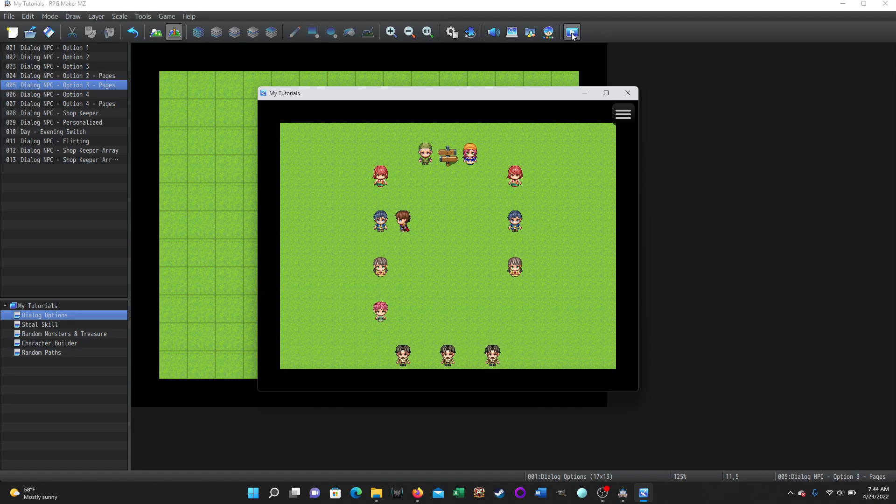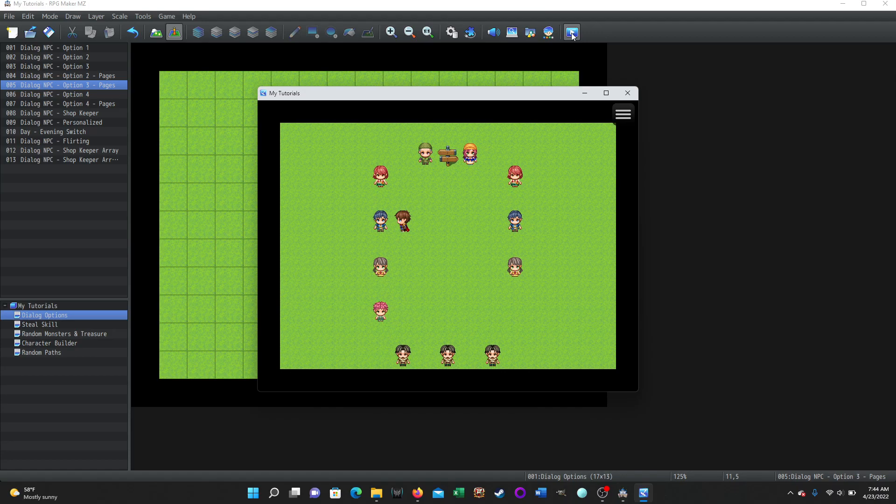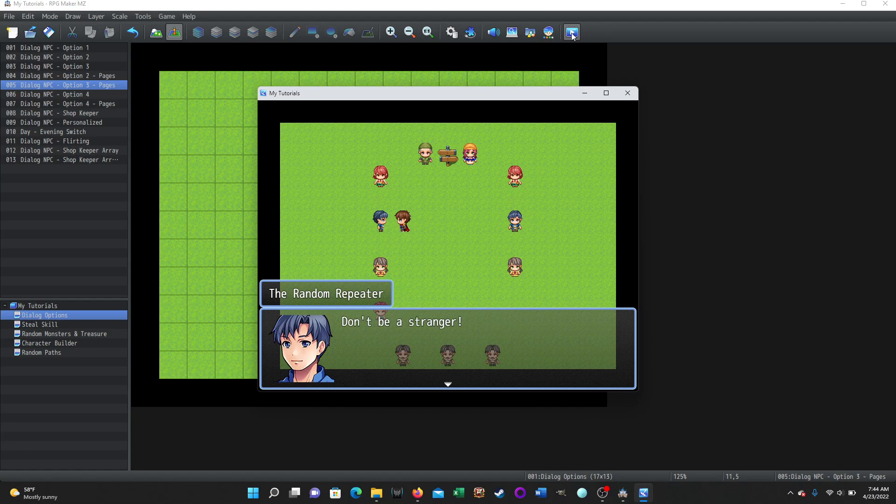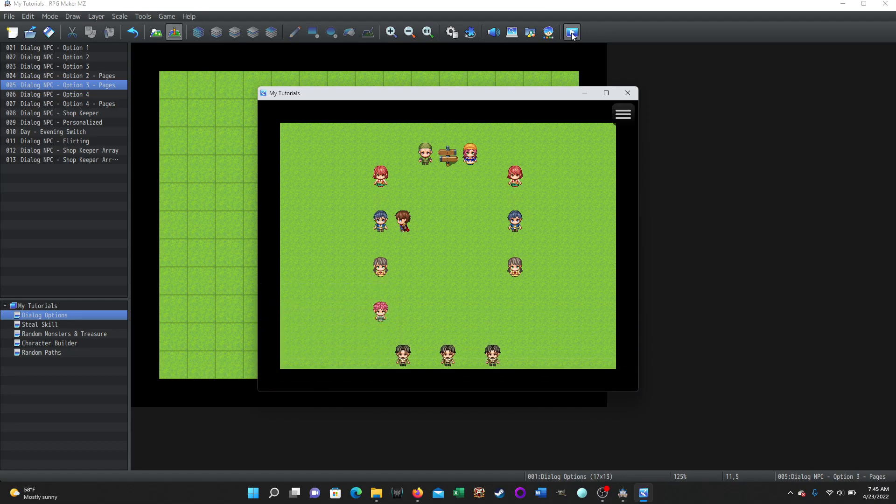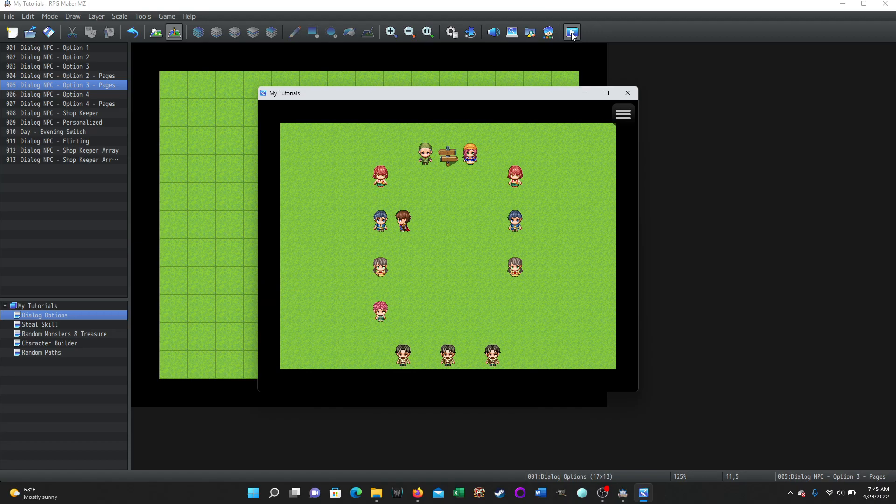Now when I select him again, he is going to choose from, or I should say the event will choose from four different things to say for a greeting and four different things to say for a farewell. So we just keep bumping into each other, don't we? Don't be a stranger. Click on him again. How long will you be in town? Don't be a stranger. So he just repeated the farewell twice in a row. How long will you be in town? That's a repeat. Good luck on your adventures. That's new. We just keep bumping into each other. Feel free to stop by and chat anytime. That's new.